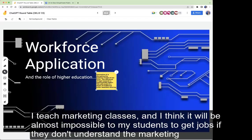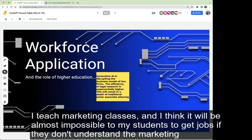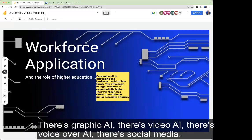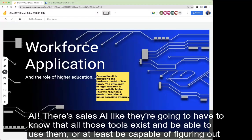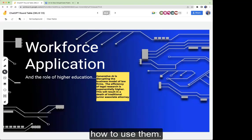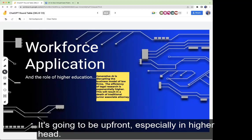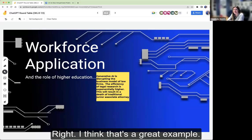I teach marketing classes, and I think it'll be almost impossible for my students to get jobs if they don't understand the marketing implications of these tools. There's graphic AI, video AI, voiceover AI, social media AI, and sales AI. They're going to have to know those tools exist and be able to use them, or at least be capable of figuring out how to use them. I don't think this is something I can quietly sit on the sidelines for — marketing is going to be up front, especially in higher ed.